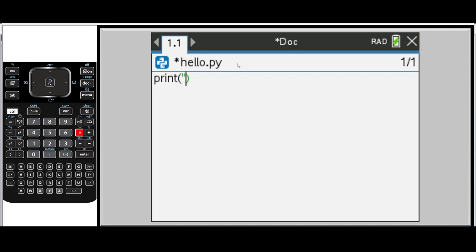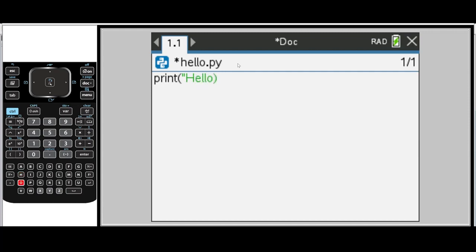If I want to capitalize the H on my handheld, I can use the shift and then H. The comma is at the very bottom of the first column on my handheld. And the space is next to the Z.